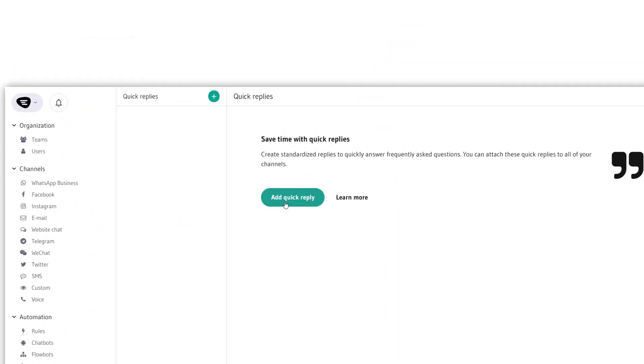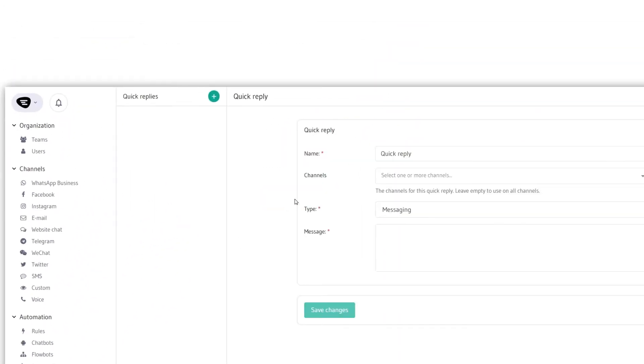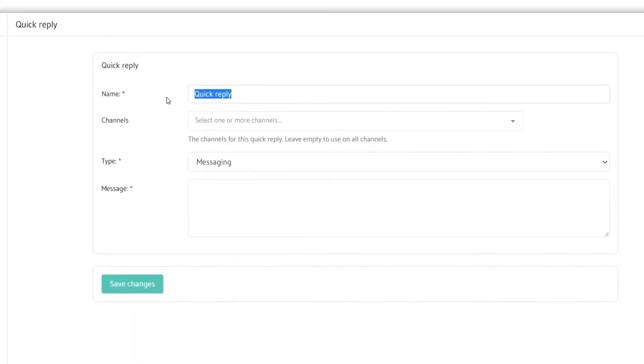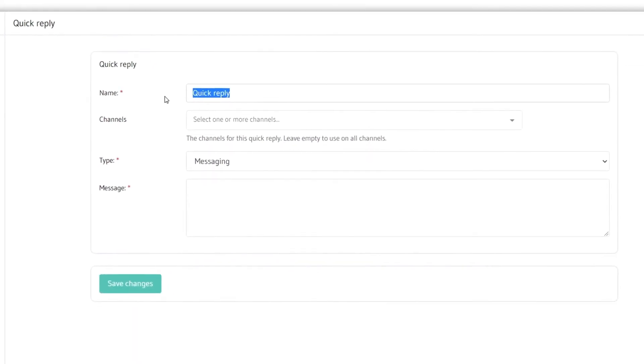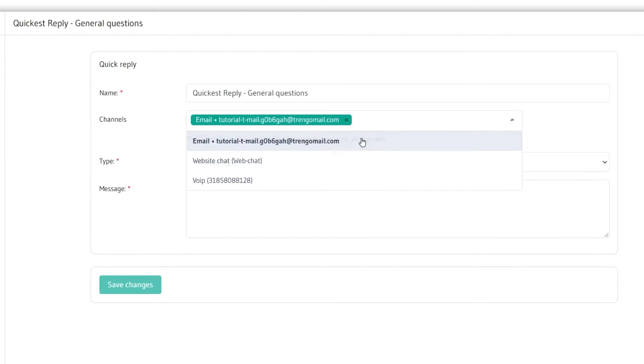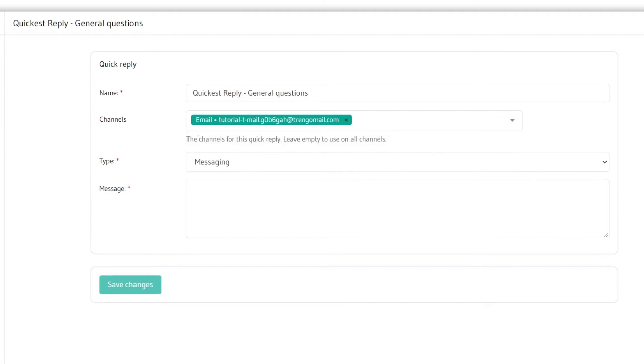Then click on add quick reply to start creating your own quick reply. As usual, let's give the quick reply a clear name in case you wish to access and change it later on. Then we select the channels we want this quick reply to be active on. In this case let's give it an email.